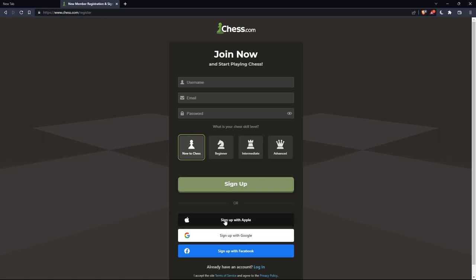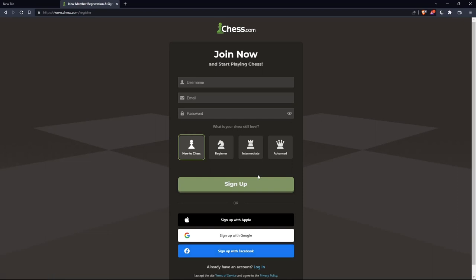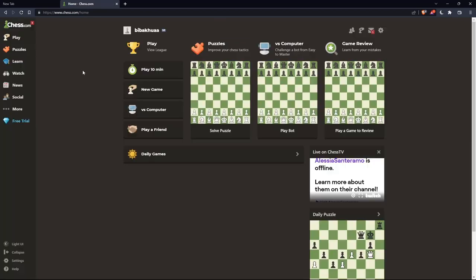And also, you can sign up with Apple, Google, or Facebook, like login, if you don't want to go through all the boring steps of signing up.